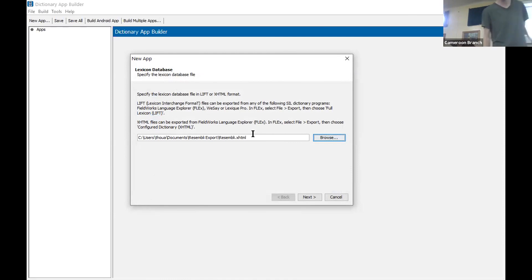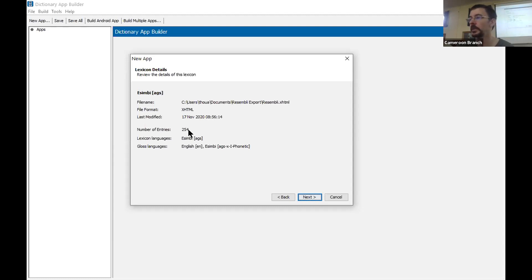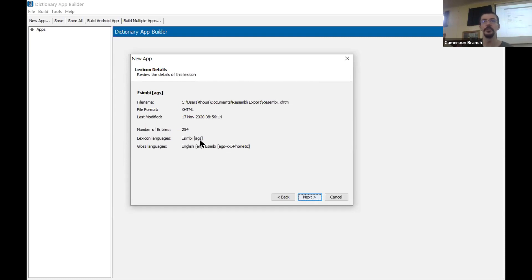It's going to scan through your file and get some statistics. The first thing is that this XHTML was updated about 15 minutes ago. There are 254 entries in my example. The lexicon language is Isembi — that was what this originally came from — and the gloss languages are English, listed phonetically. You should see the three-letter code for the language you're studying, and English and/or French in the gloss languages.